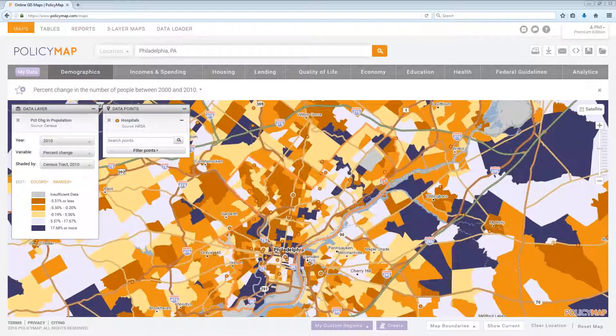Welcome to the tutorial for data download. We made downloading data as simple as possible. To download on PolicyMap, all you need is data loaded and select the download icon.